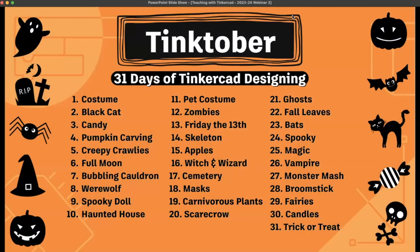I want to wish everyone a happy Tinktober! We're on the 19th day of Tinktober — a fun activity going on throughout October where we're giving you 31 different design starters or ideas you could do with your students. You can challenge your students to make a carnivorous plant, which was today's theme, or a scarecrow, which is tomorrow's. Check out the Tinkercad blog for these projects, and share your awesome designs so we can feature them. Links have been dropped in the chat.